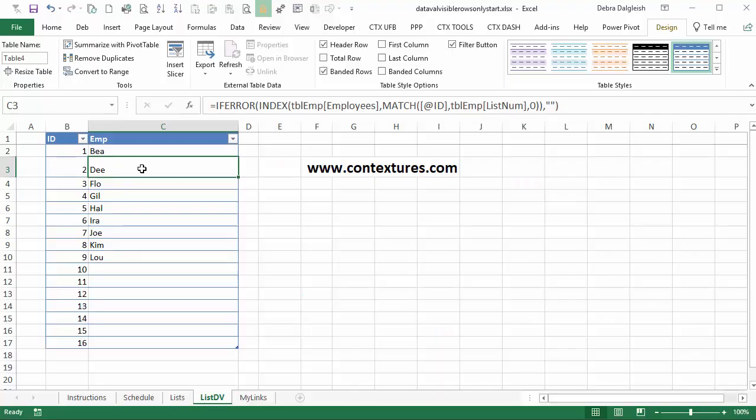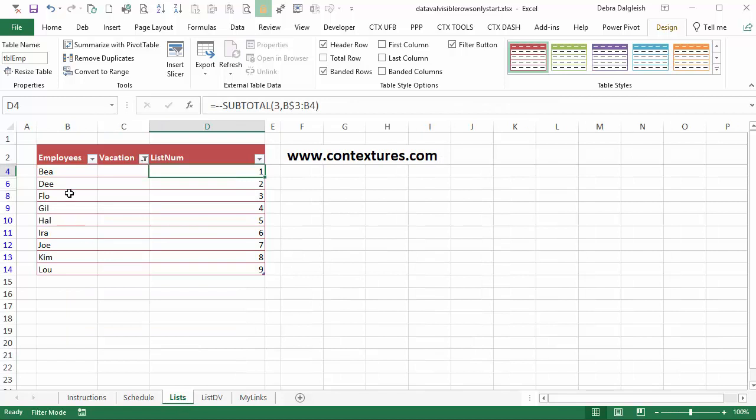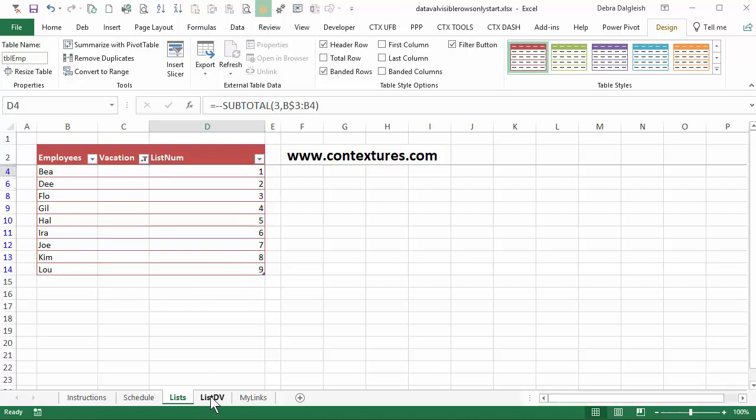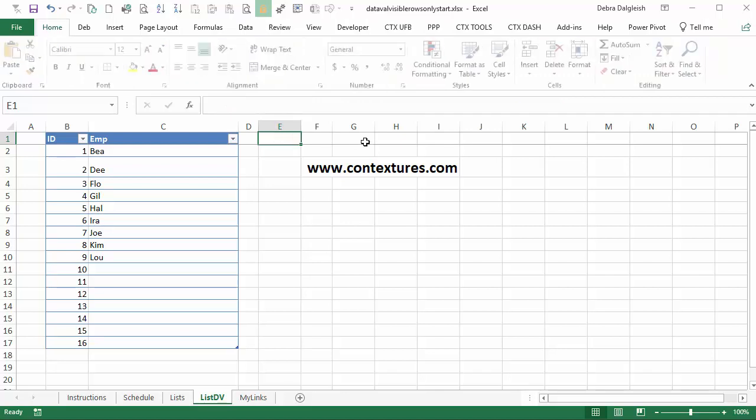Next, we'll create a named range for these names. And it's going to be a dynamic named range which will adjust as this list changes. We're going to get a count of how many names are in this list. And if we look back at our employee list, these are numbered one to nine. So we want to get the highest number here. And that will tell us how many names to include in our list.